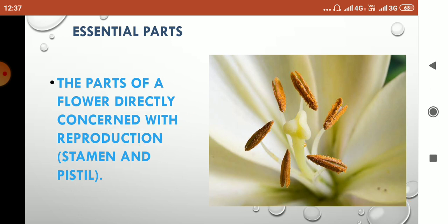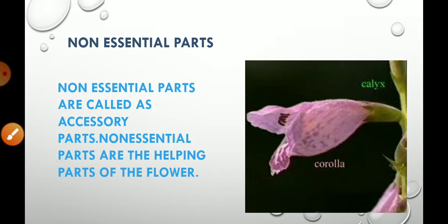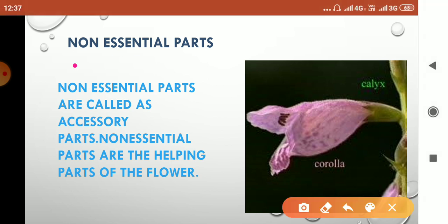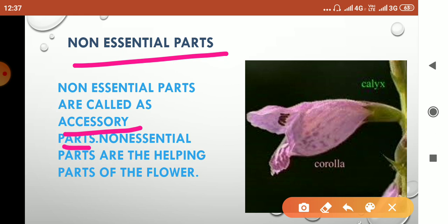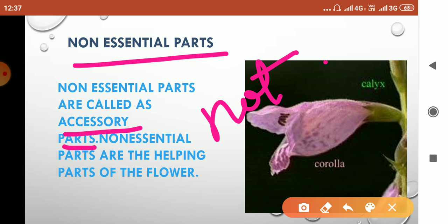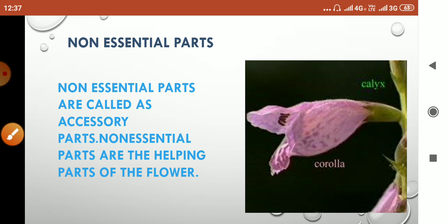Let's move on to the non-essential parts of a flower. The non-essential parts are also called accessory parts, and these parts are the helping parts of the flower. These parts are not directly concerned with reproduction, therefore these are the non-essential parts. Thank you children, that's all about essential and non-essential parts of a flower.